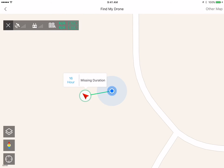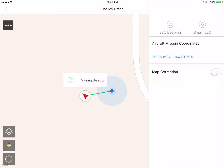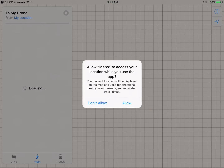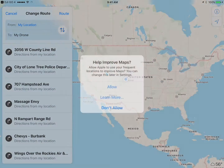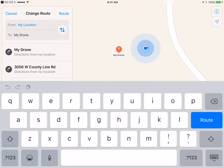I can see the battery status, or I can click on the copter itself and see the actual latitude and longitude of it. I can turn on the ESCs to start beeping and the LEDs to start blinking to help you find it — especially if it's dark or it's in a bush somewhere. Pretty handy features here. I can also use Apple Maps to do the same thing.